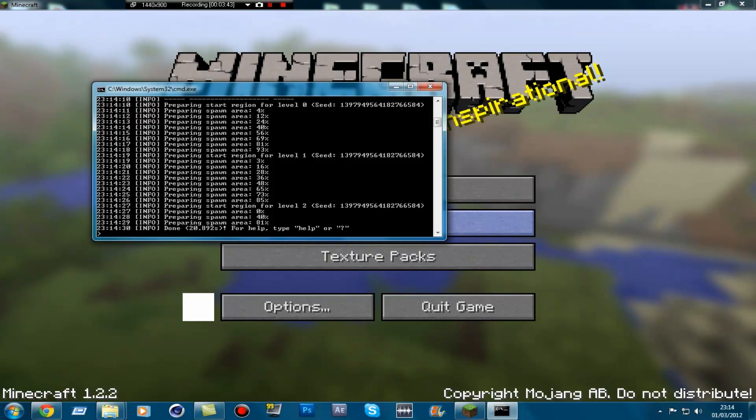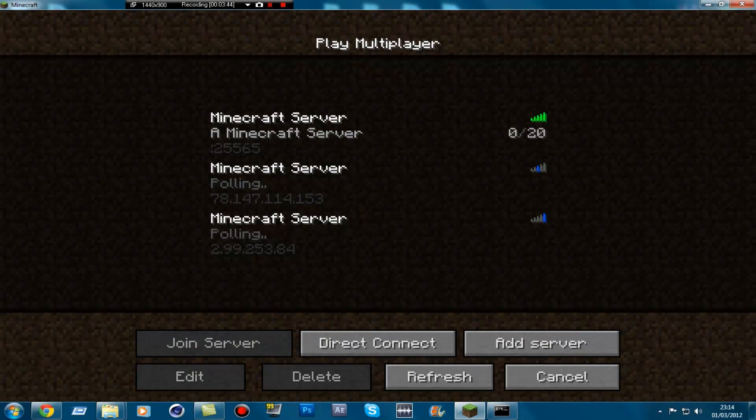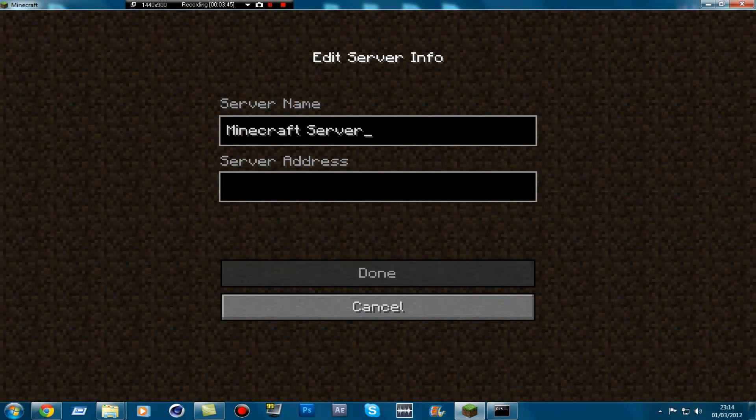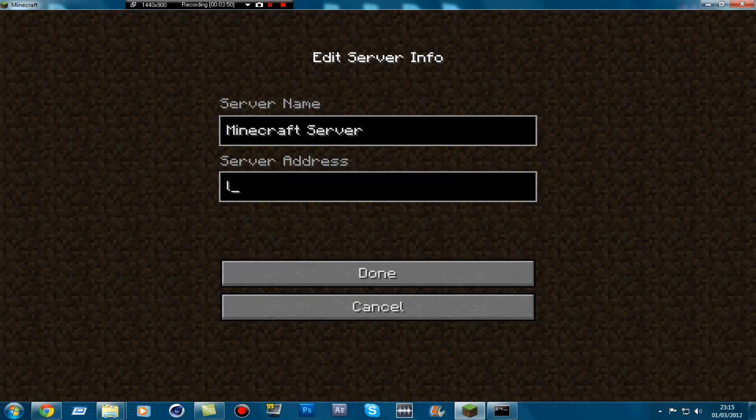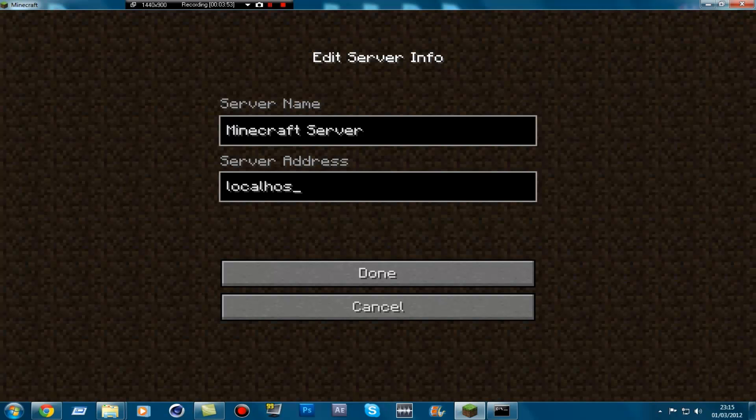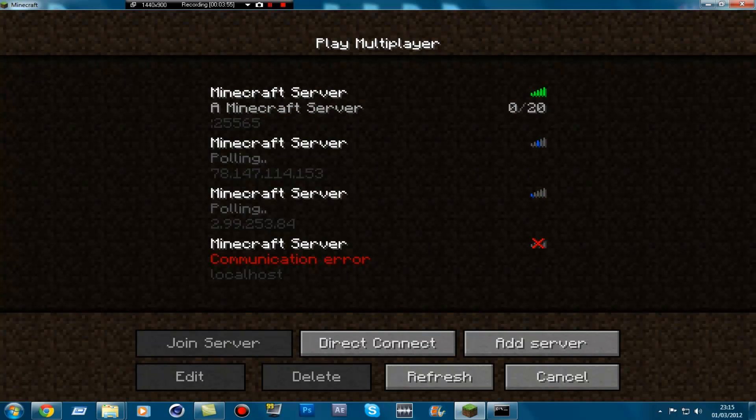So now our server is set up. To join your own server, go on to multiplayer, add, rename it if you want, and then just type in localhost and then host. Just press enter.